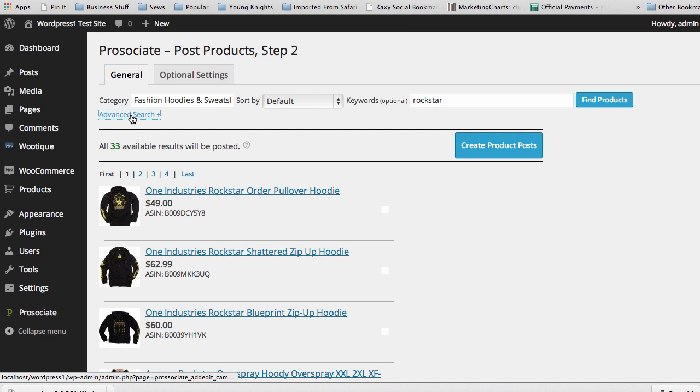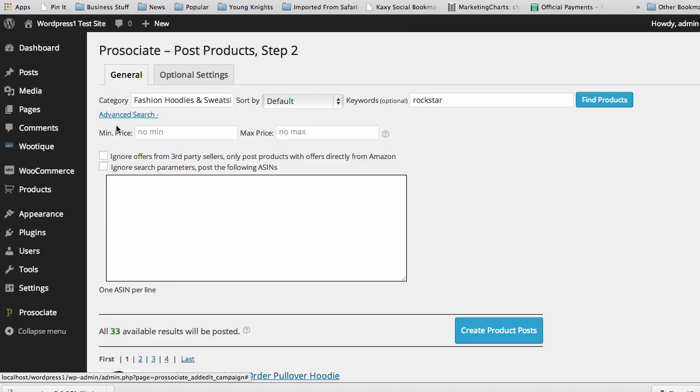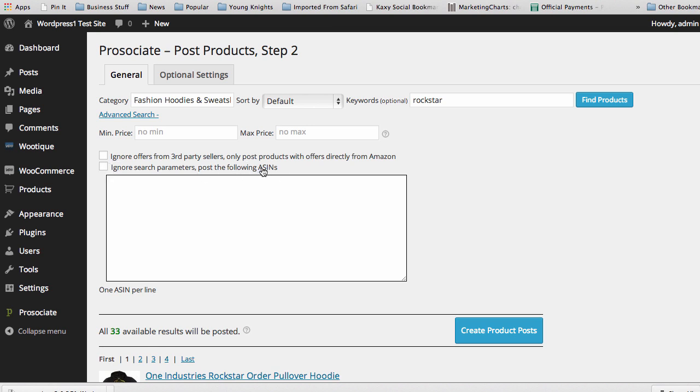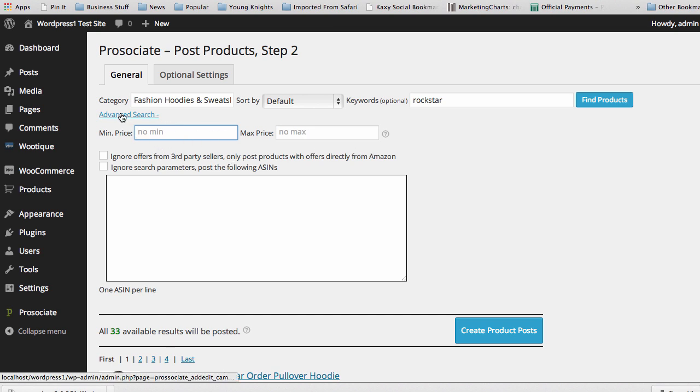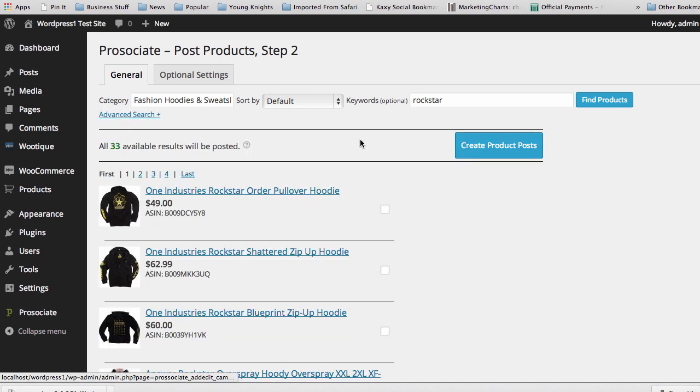And then I can click on create product posts and go. But we also have an advanced search where we can adjust, where we can ignore offers from third-party sellers. We can ignore search parameters and post just the following ASINs if you went to Amazon and you want specific products. You can enter them in one ASIN per line and add them in here. You can adjust the pricing so you only get products between a certain price that you want. That's all things you can do with the advanced search function.